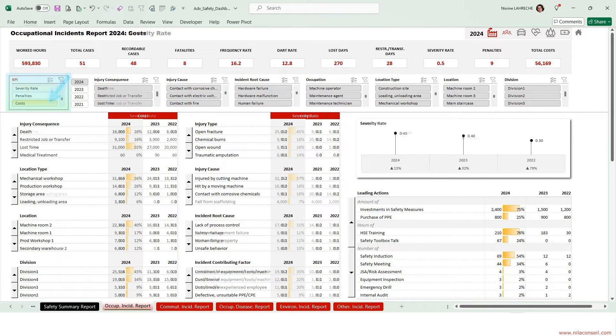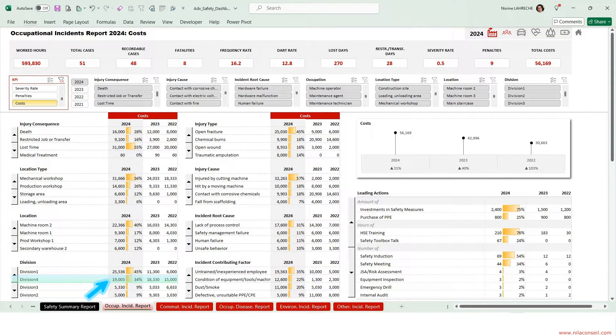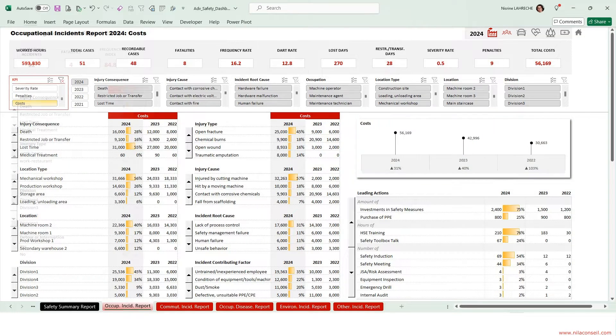Selecting Costs KPI, occupational incidents cost $19,000 to Division 4. They increased by 30% for the company this year.